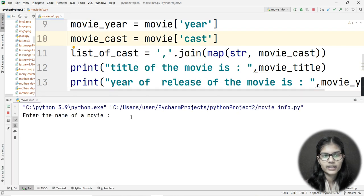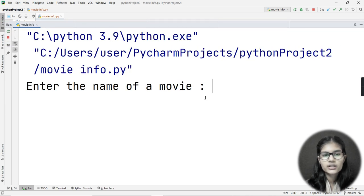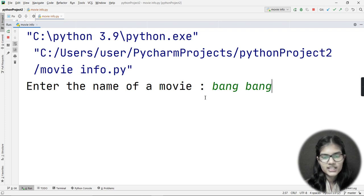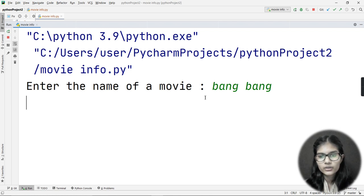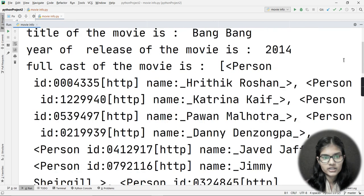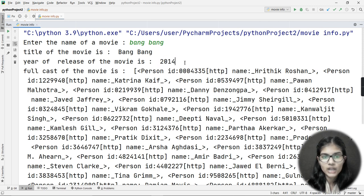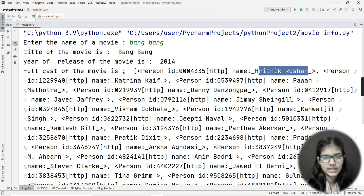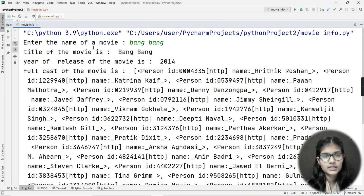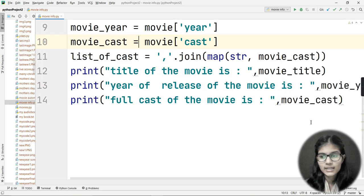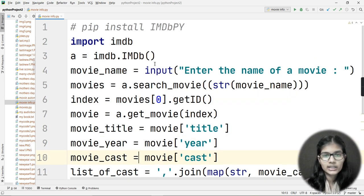Now let me run the program. It's asking me to enter the name of a movie. I'll type 'Bang Bang' and hit Enter. It's giving me the whole information — the title is 'Bang Bang' with capital B's, the year of release is 2014, and the full cast includes Hrithik Roshan, Katrina Kaif, and many more.